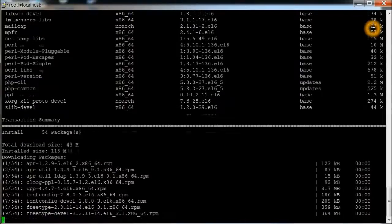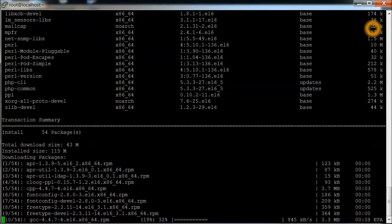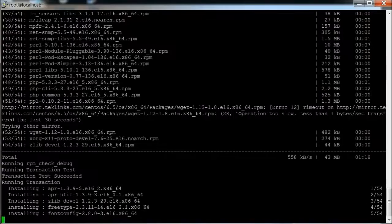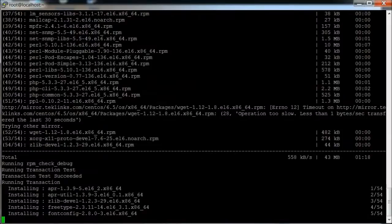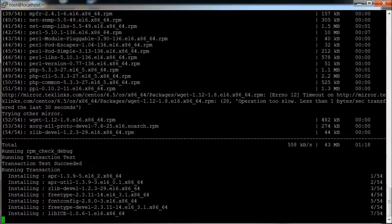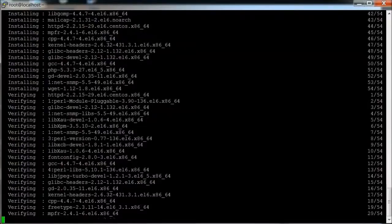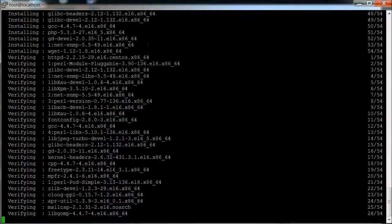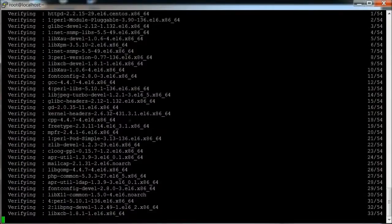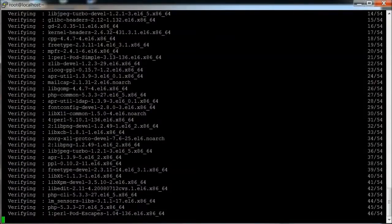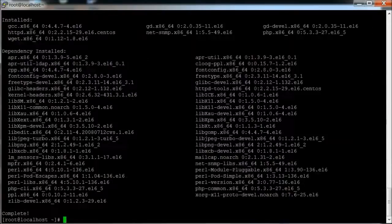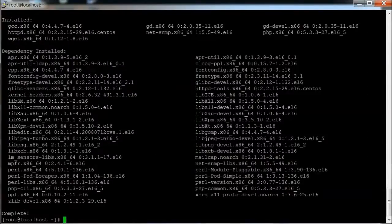Looks like it's going to install about 54 packages. Now it's going through the verifying. And everything looks complete, so that part's good.